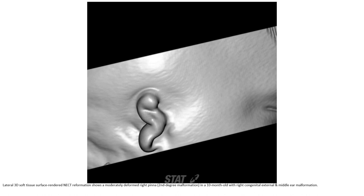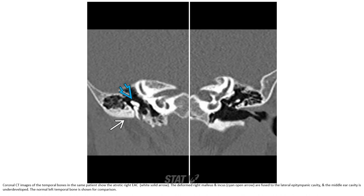In a 10-month-old patient presenting with external and middle ear malformation, this is a coronal CT image of the temporal bone. In the same patient, note the narrowed external ear canal. The deformed malleus and incus are fused to the lateral epitympanic cavity, and the middle ear cavity is underdeveloped. The normal left temporal bone is shown for comparison.